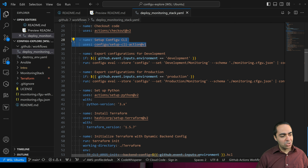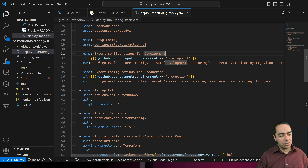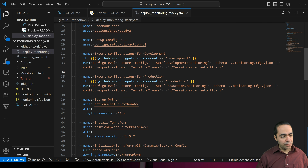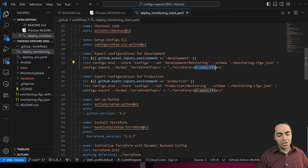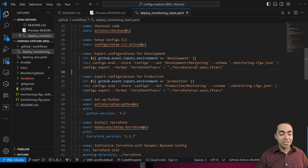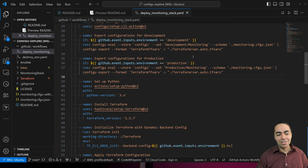Then we're exporting the configuration. If the input is development, we run ConfigU eval looking at the development-monitoring config set with the same schema, and the format is Terraform TFVars, dropping it into the var.auto.tfvars file. That populates the TFVars file to feed variables from ConfigU into Terraform. The same happens for production, calling on the production set. You can see how easy it is to have development and production — you can have multiple environments like staging and QA.